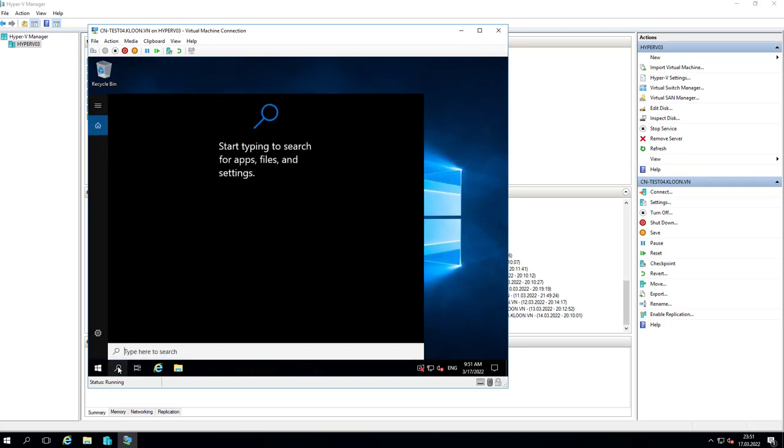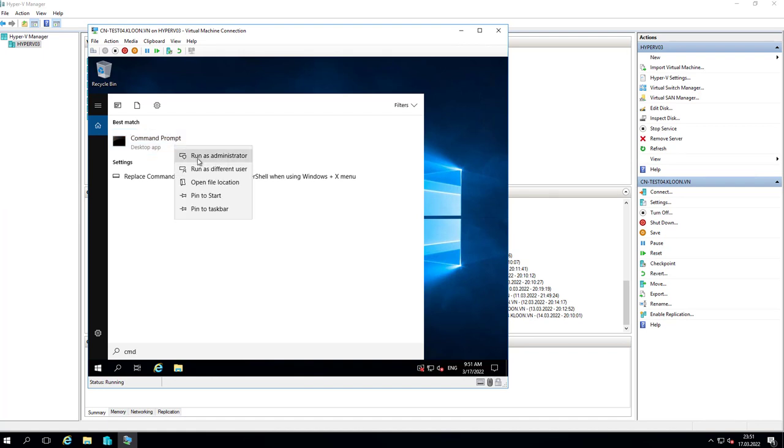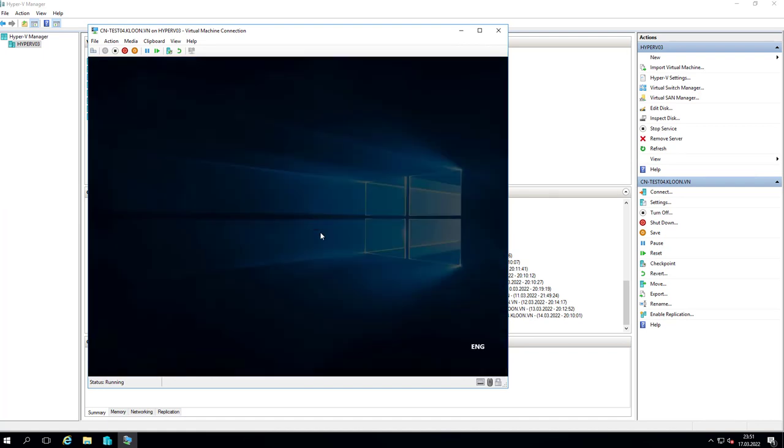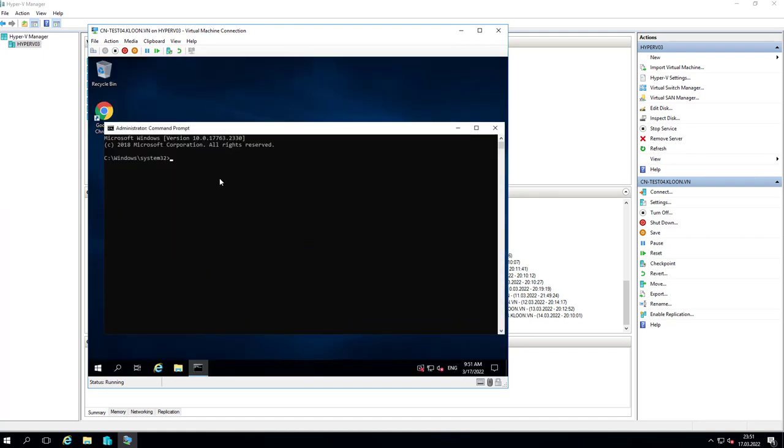That's all I want to set up in my server. Finally, you will run command with administrator privilege and type command gpupdate /force.